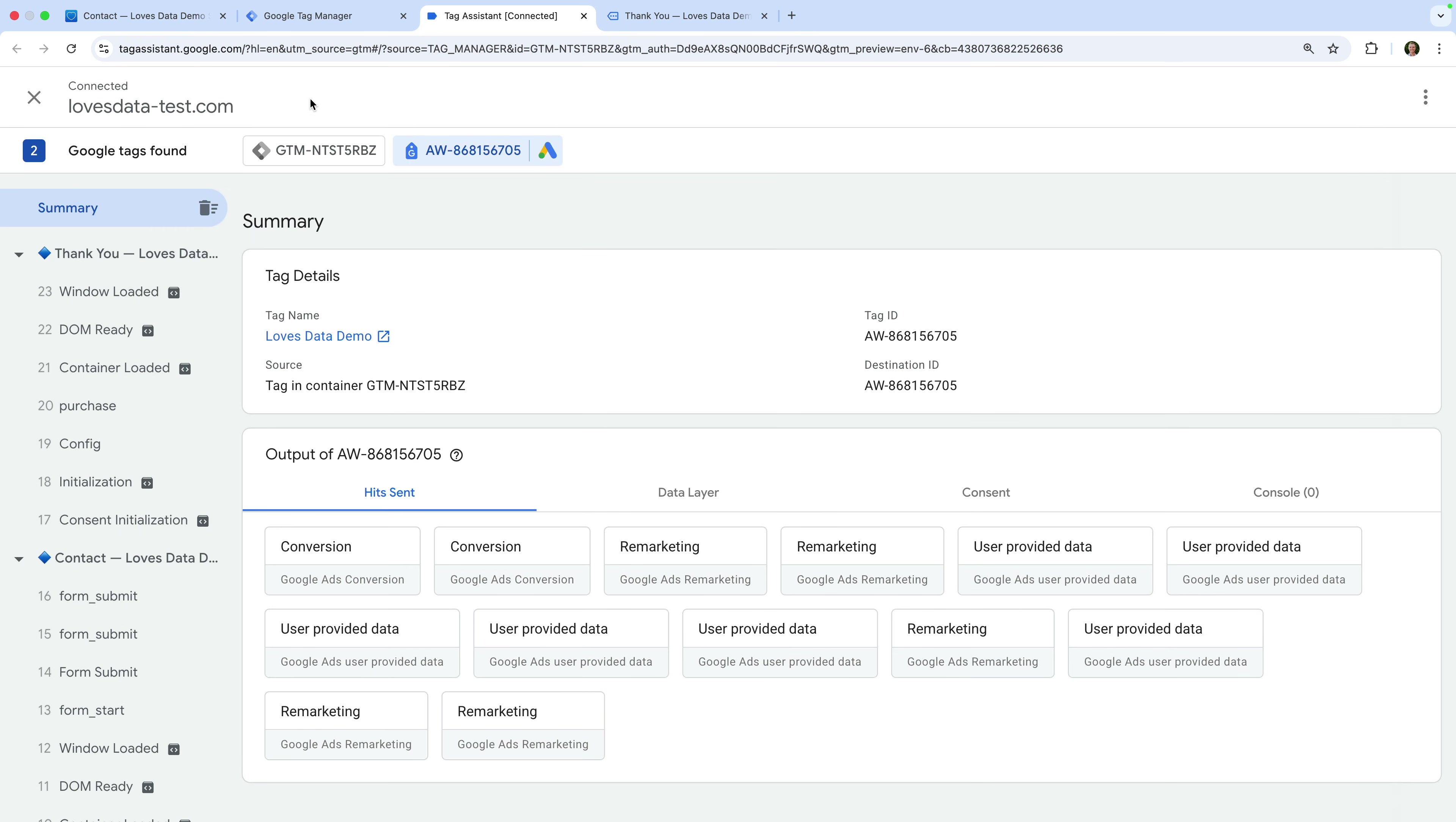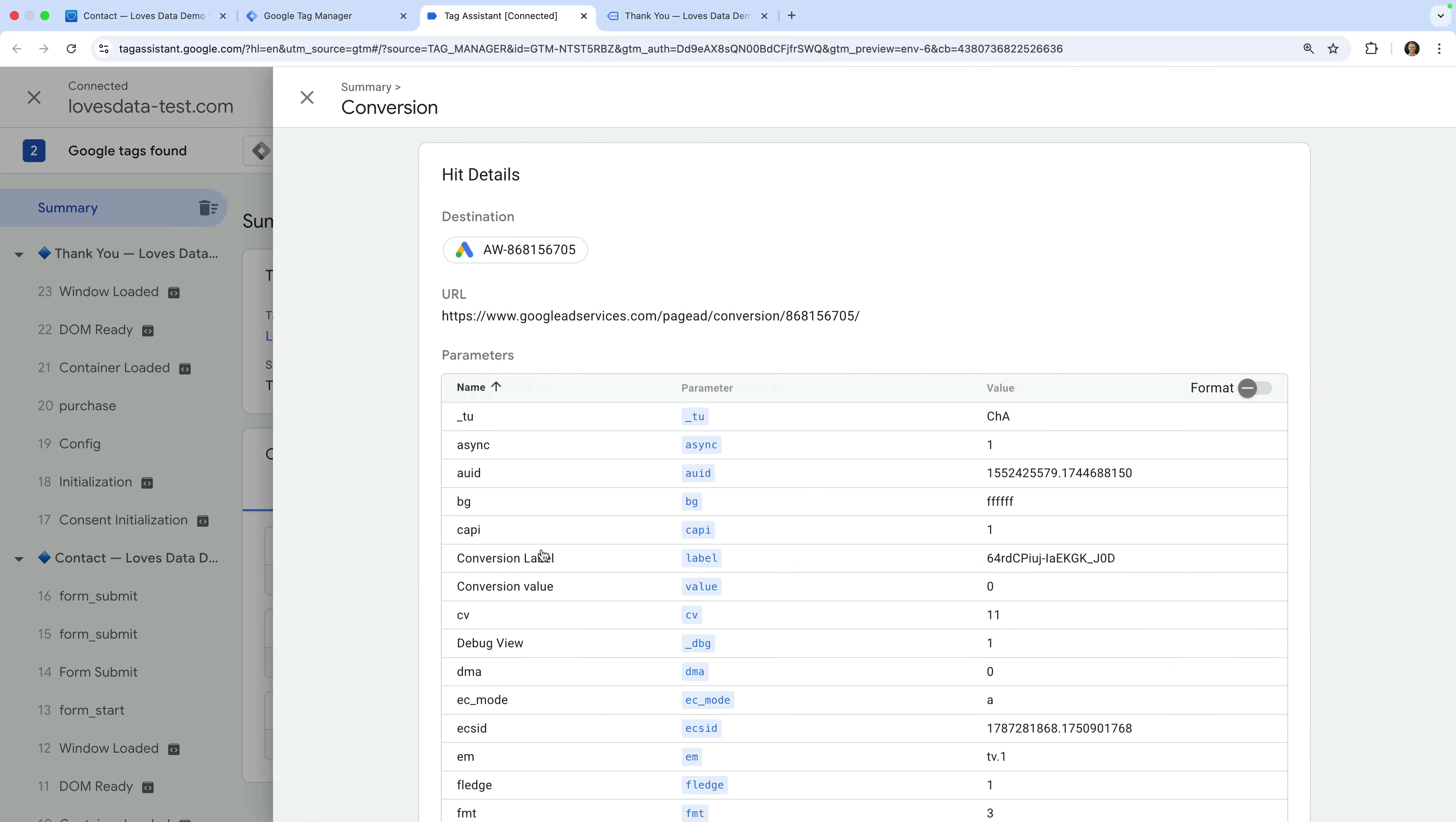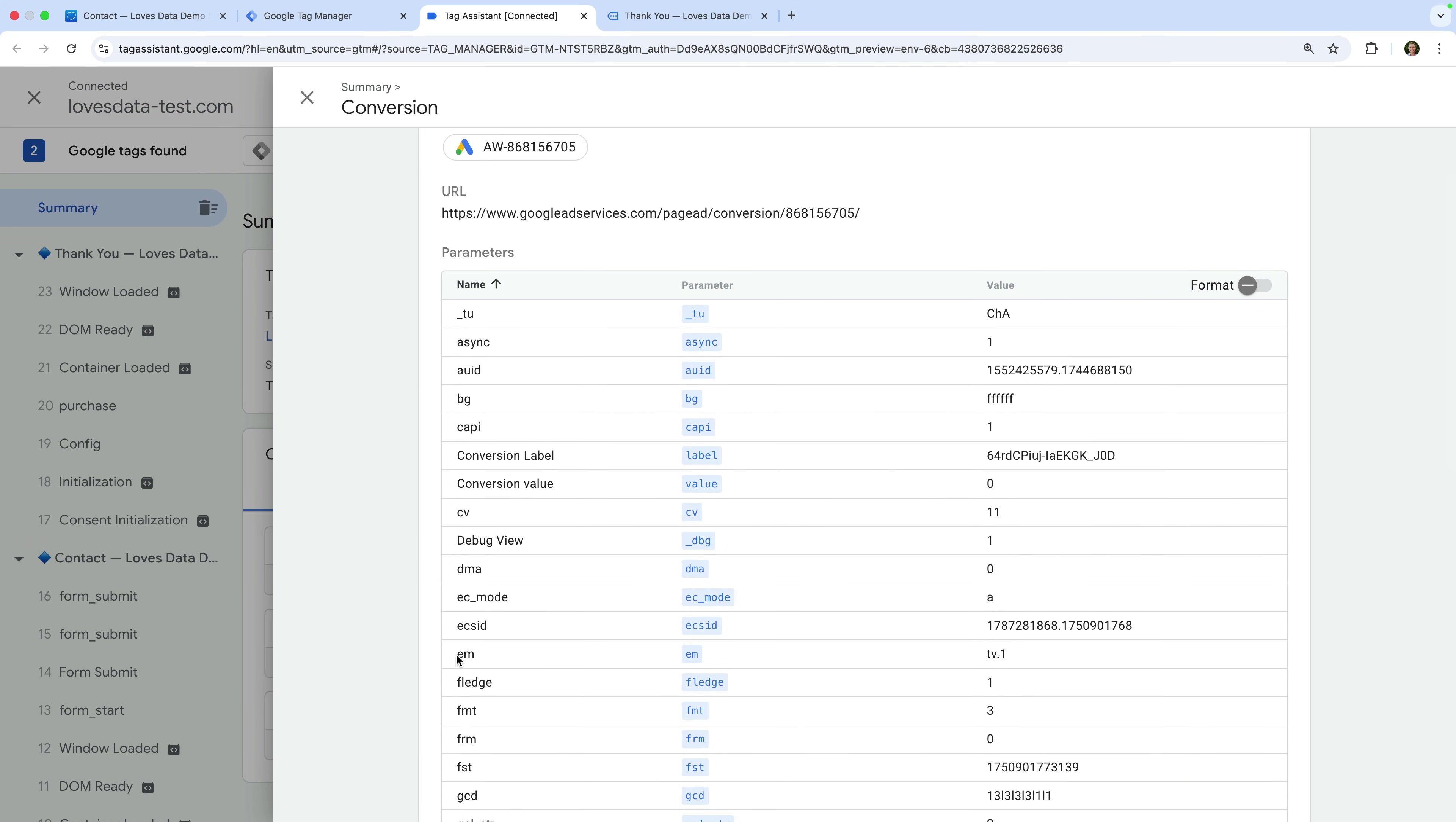Now let's select one of the conversion hits. Again, we should see the EM parameter, but this time with a value of TV dot one. So it looks like everything is working. Google also has a super handy extension you can add to Google Chrome to check that everything is working. It's called EC Assist. If you'd like to learn more about the extension, I've included a link in the description below this video. And if you'd like to see me cover it in a future video, please let me know in the comments.